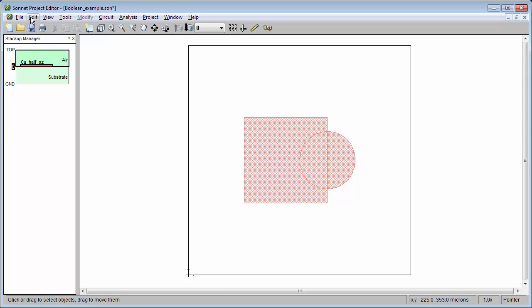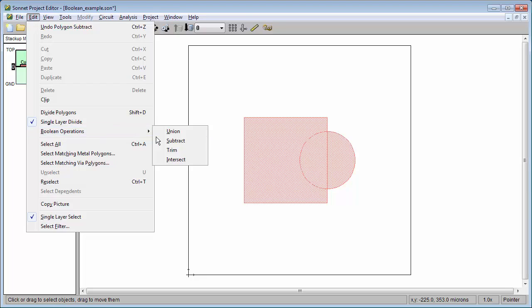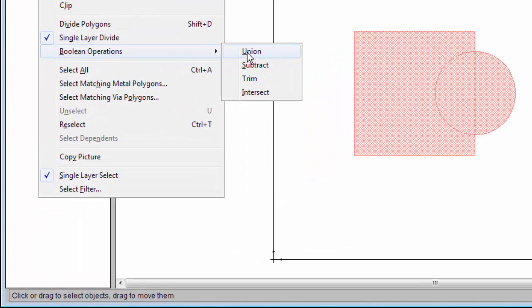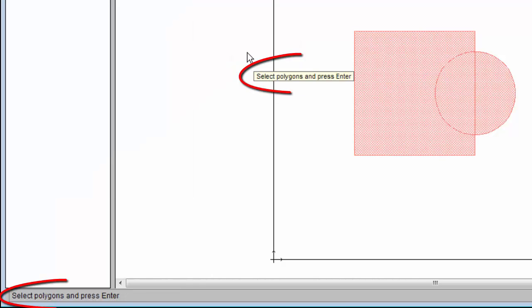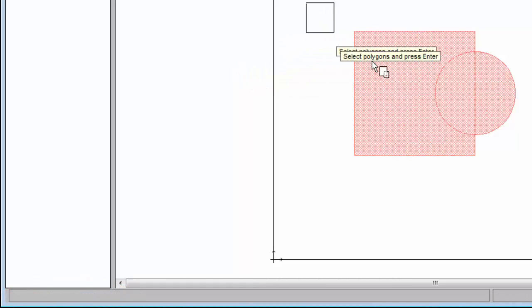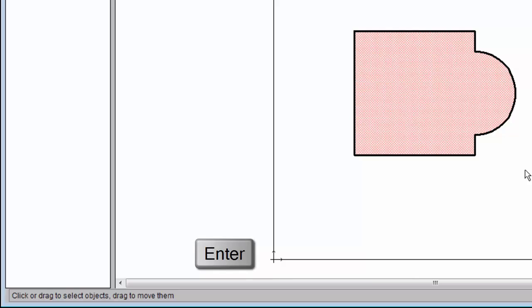Now all the Boolean commands are located in the Edit Boolean menu. I'm going to perform the first Boolean operation, which is Union. When I click on Union, it gives me a prompt saying Select Polygons and Press Enter. So I'm going to select both of these polygons and press Enter. And there is the union of those two polygons.